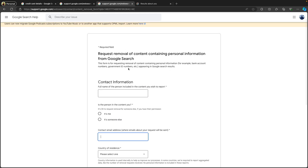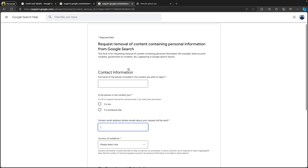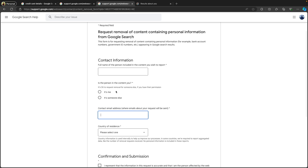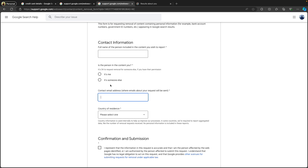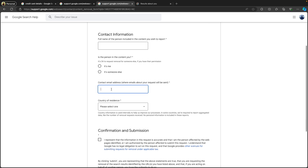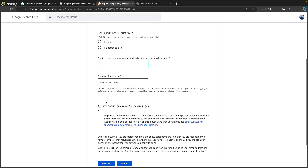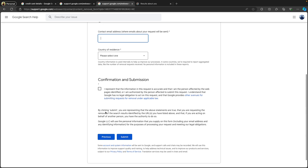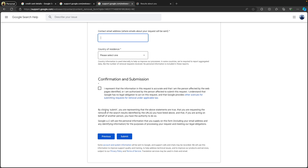The confirmation box will ask for your basic details like your full name, whether you are facing this issue personally or submitting on someone else's behalf, your contact email address, and your country of residence again. Then you need to check the acknowledgement box and click 'Submit'.